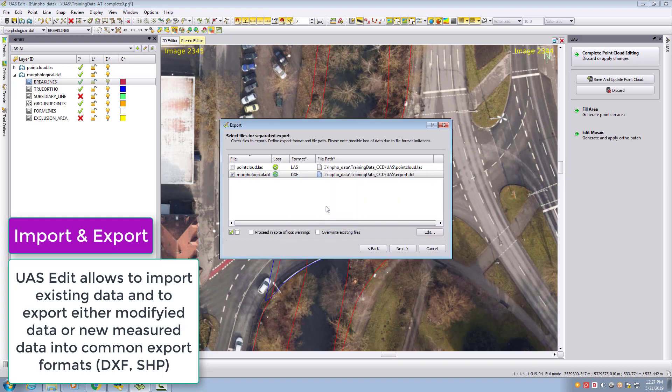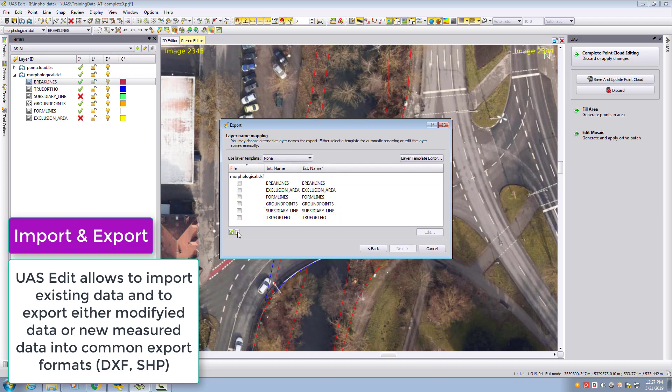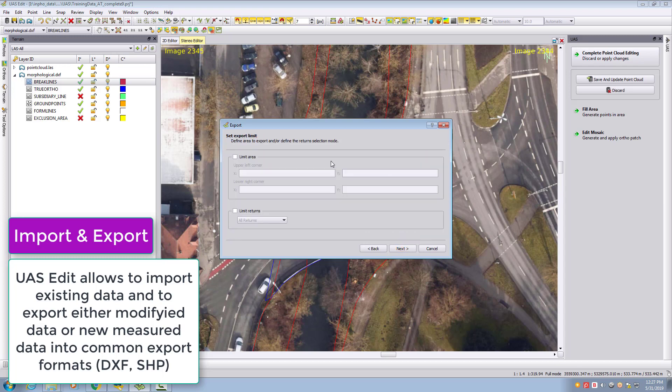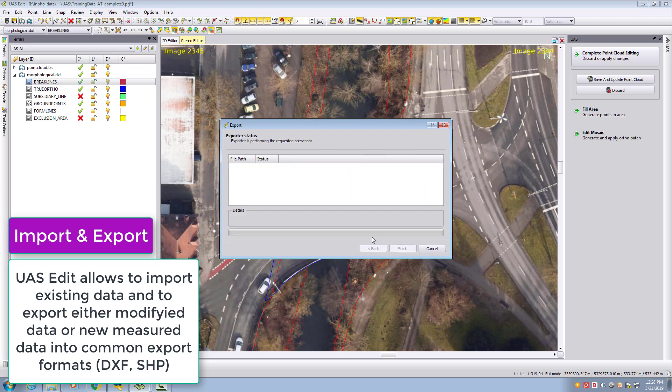In the next step, define what data you want to export. If you only measured in the break lines, export just the break lines or make your selection. We can also limit the export. I'll export everything and write out the data to our file.